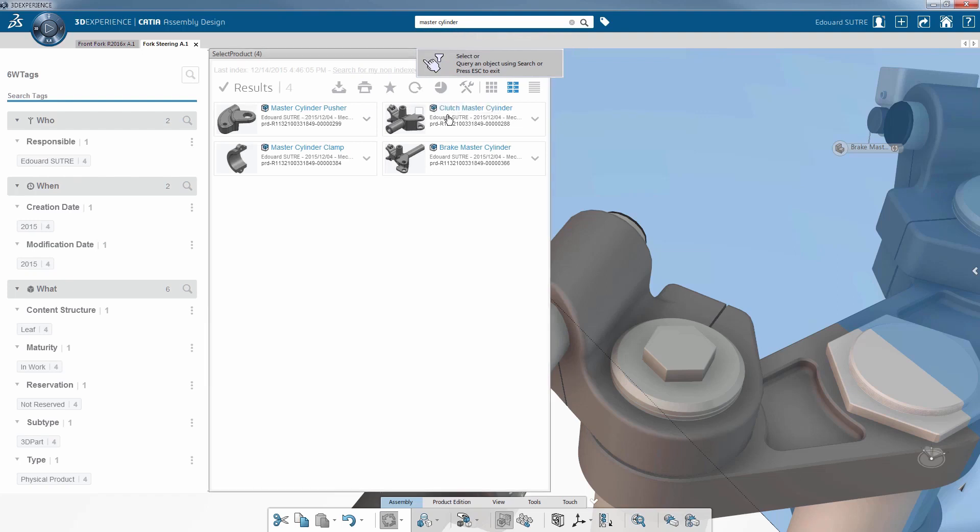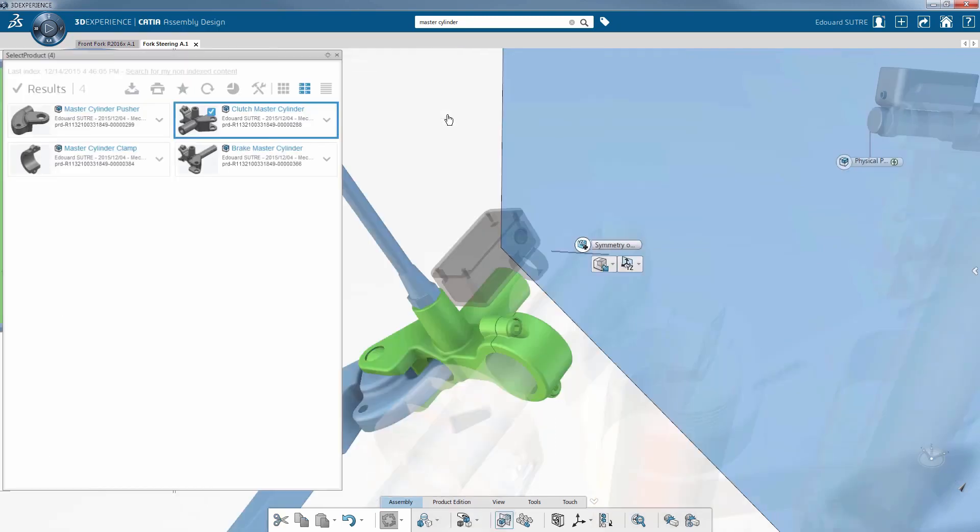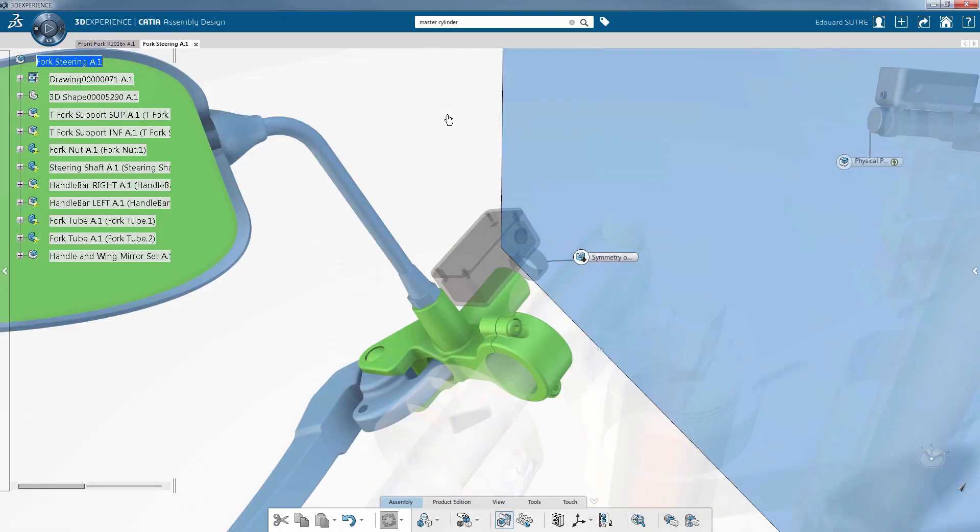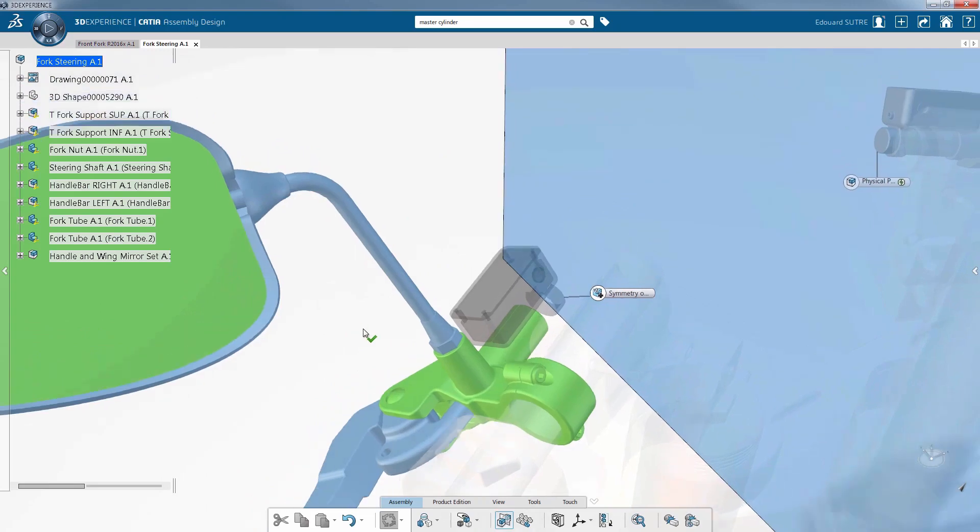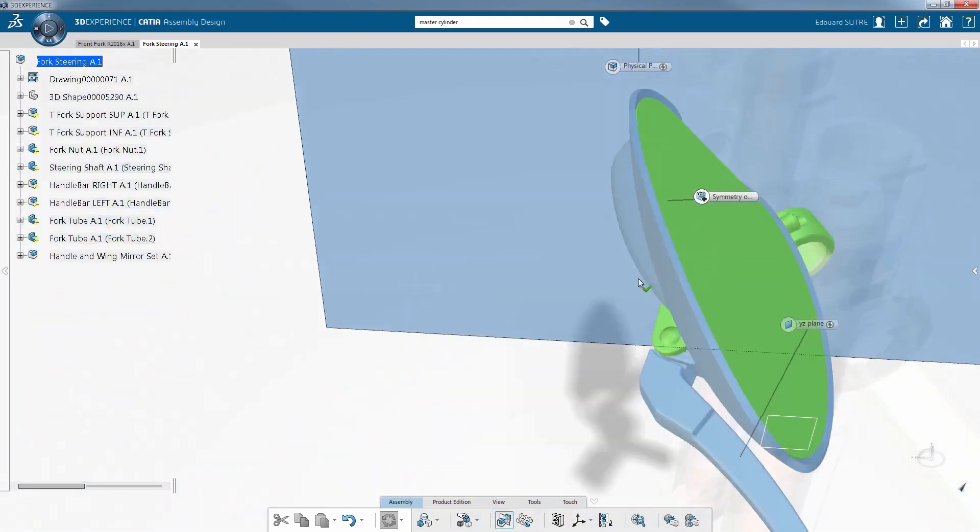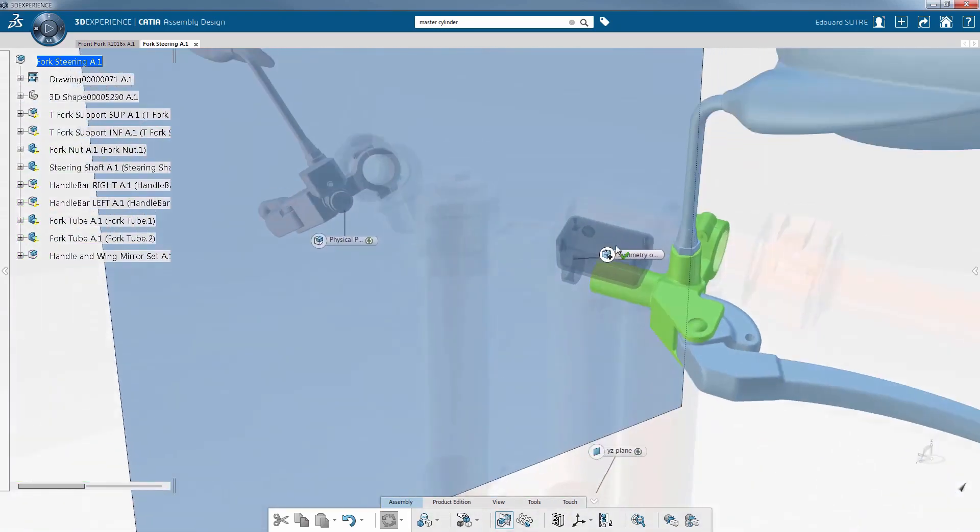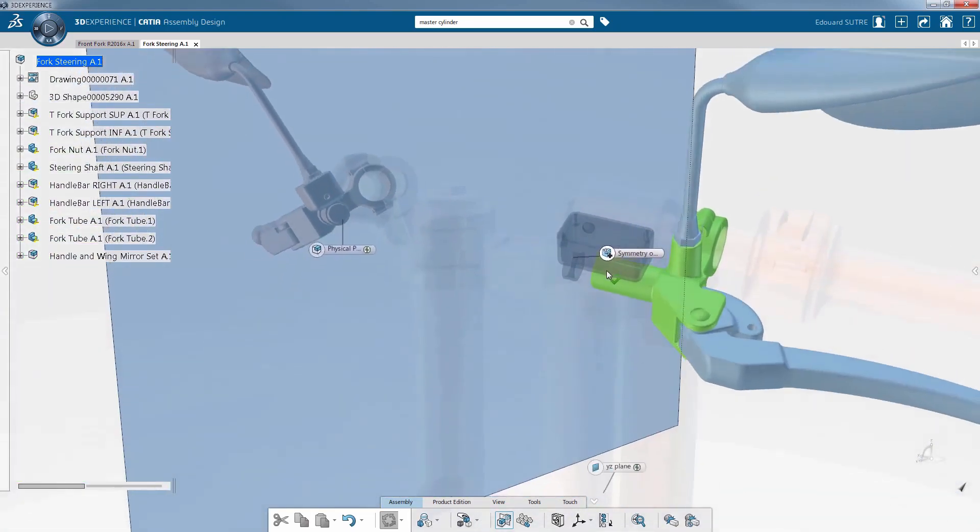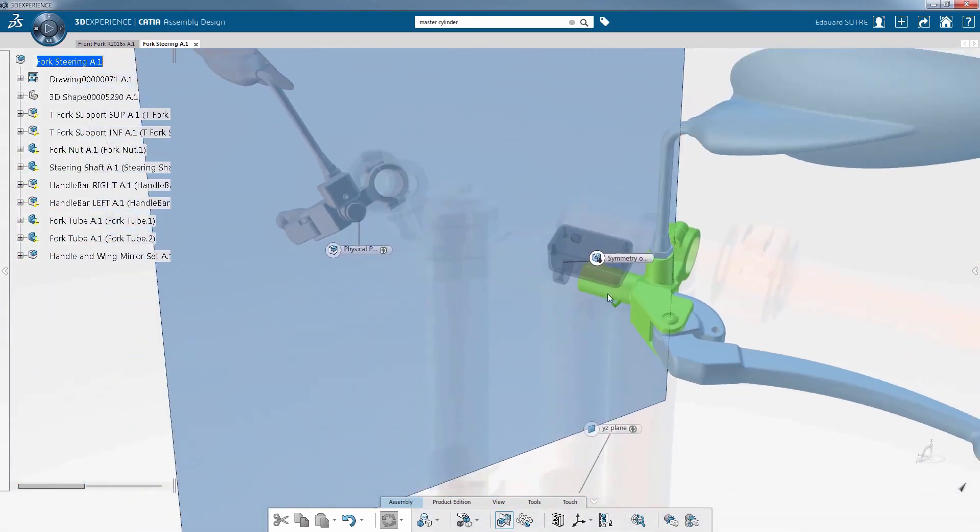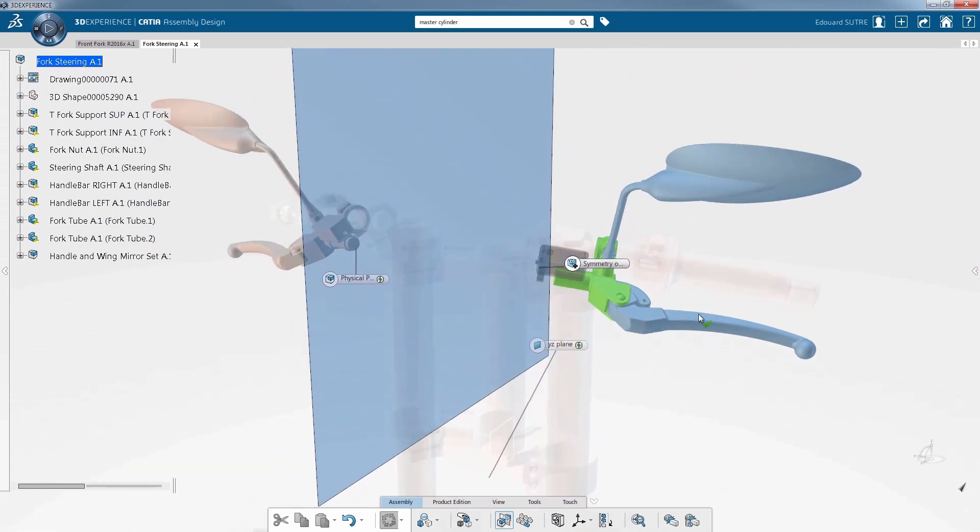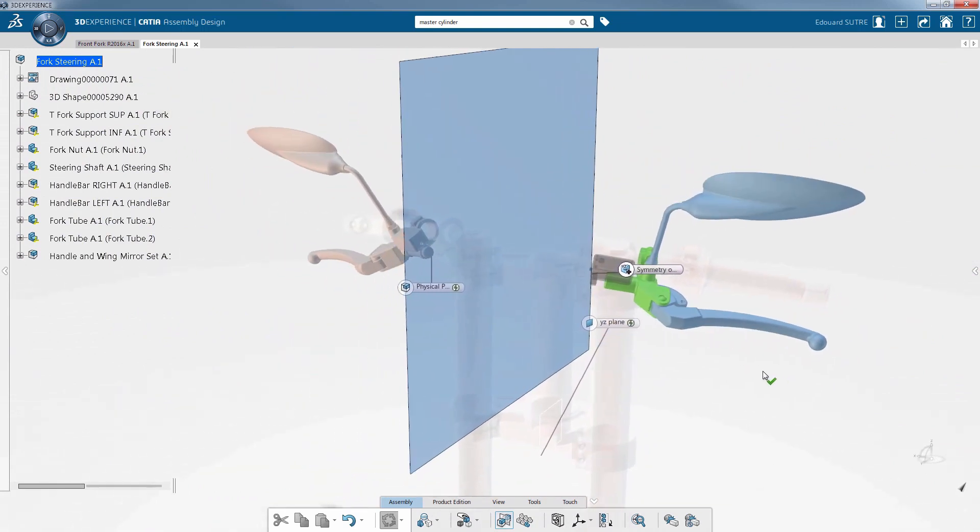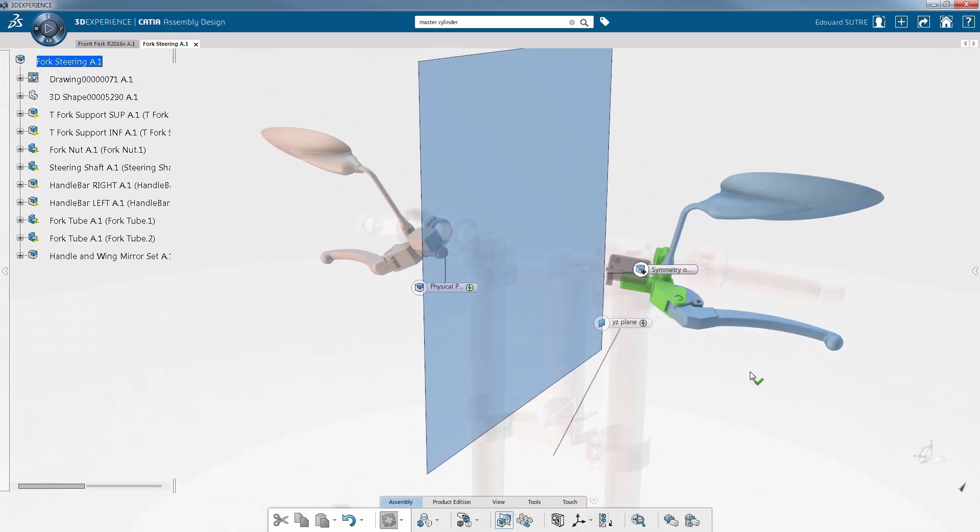CATIA Assembly Design allows connections to be formed in the assembly, and symmetry specifications can be modified at any time. When the user is satisfied with the preview, they can click anywhere in the empty 3D space to validate the